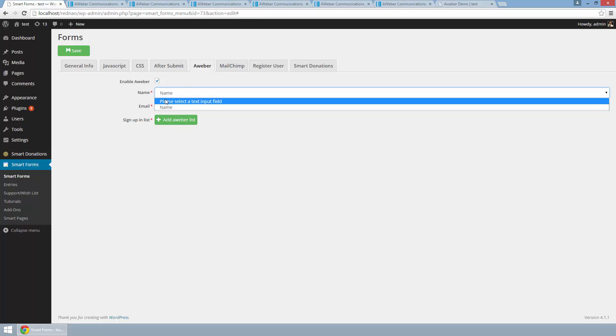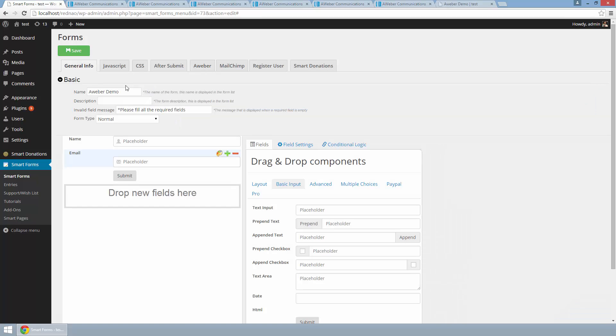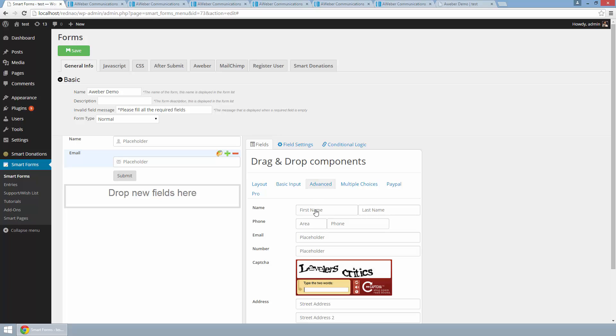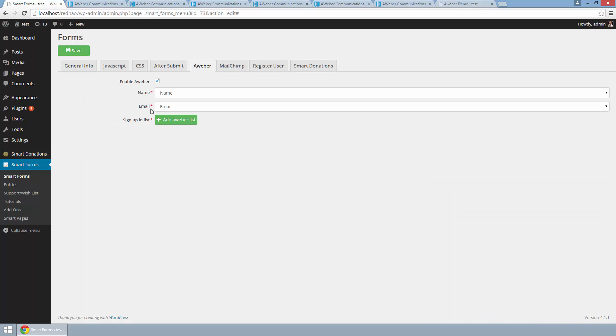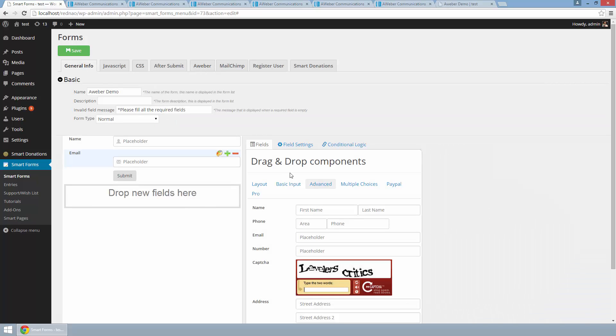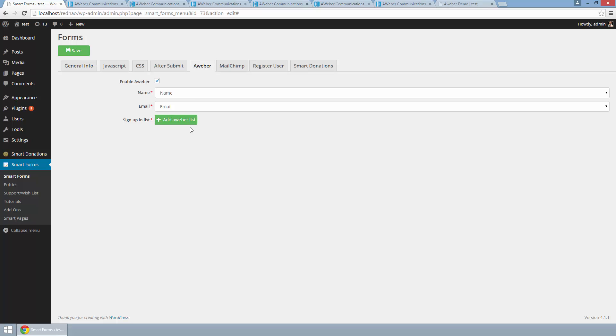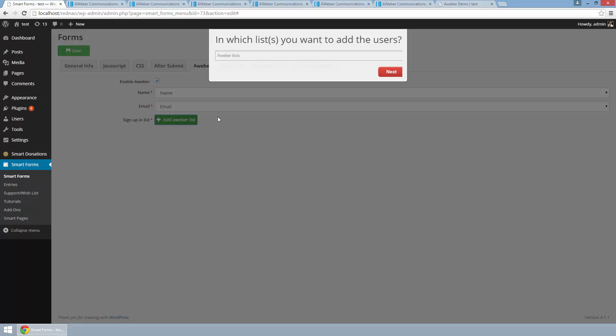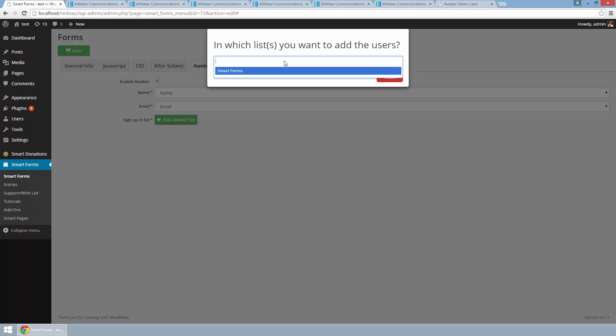This name dropdown will display me all my text input and name fields, and this email dropdown will display me only my email fields. And lastly I just need to select the list where I want to register or sign up the user to. In my AWeber account I only have this list for now so I am going to use it.